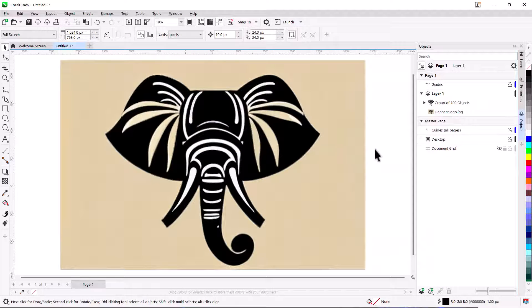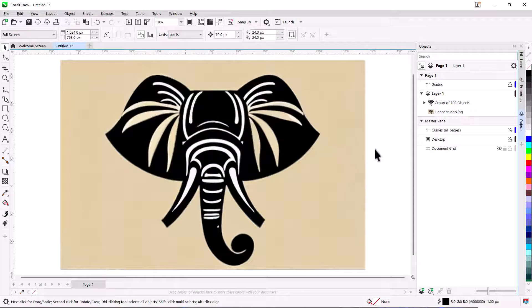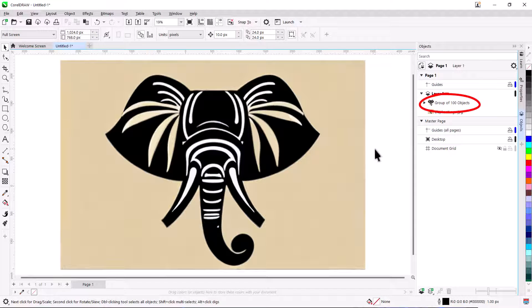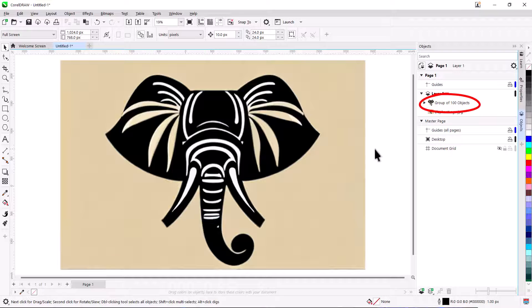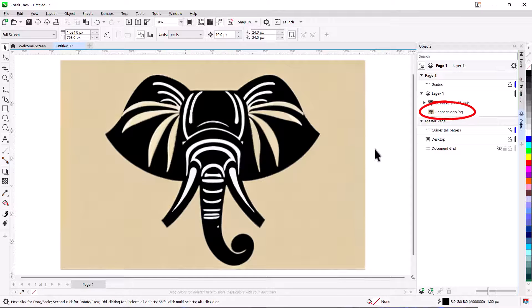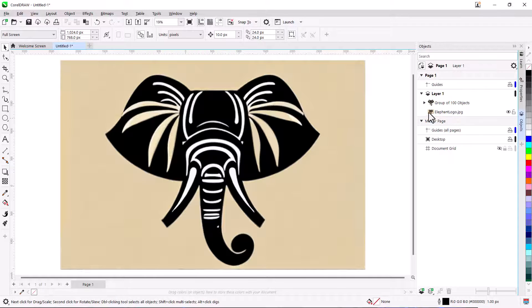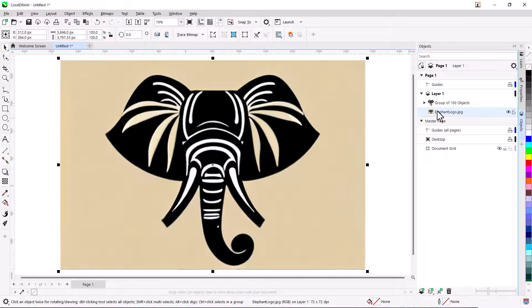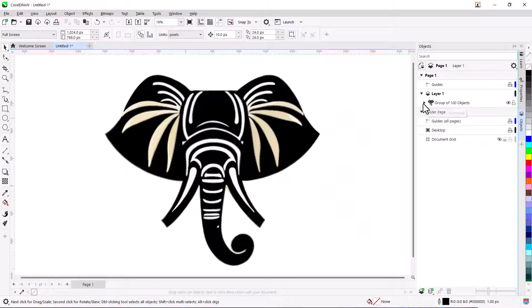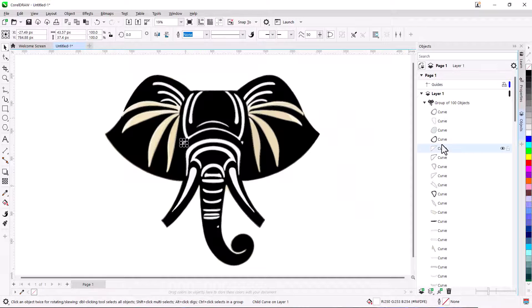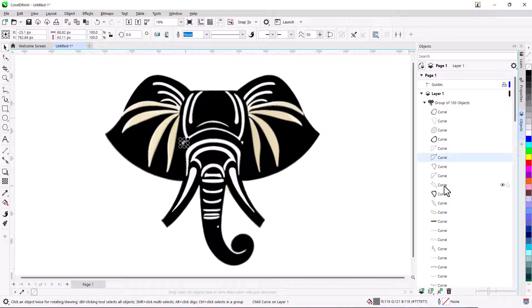After the operation is finished, I can see the new group of curves in the object stocker, in addition to the original JPEG. I'll delete the image, and I now have a vector design I can use for t-shirts, posters, marketing materials, you name it.